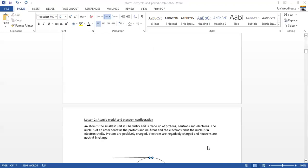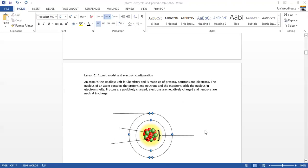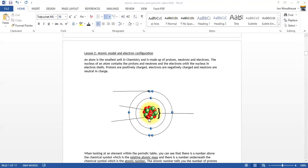Moving on — today we're going to look at what we call the atomic model and electron configuration. This is our atom. You will need to label it: think about what the middle part is called, what the red particles are called — they have a plus sign, which tells you they have a positive charge, so they can only be one thing. We also have green particles to label, and around the outside something else. Pause the video and label those.